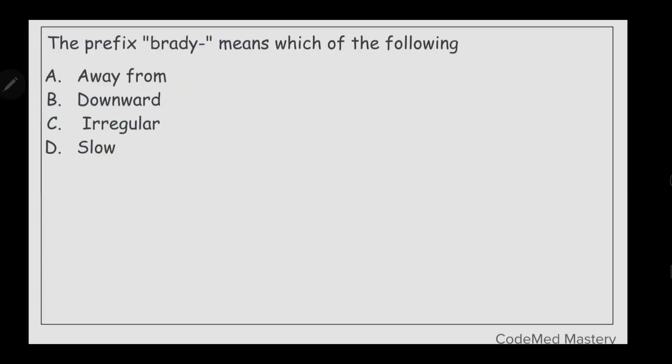Next question: the prefix brady means which of the following? Option A: away from, option B: downward, option C: irregular, option D: slow. The right answer is option D, slow.